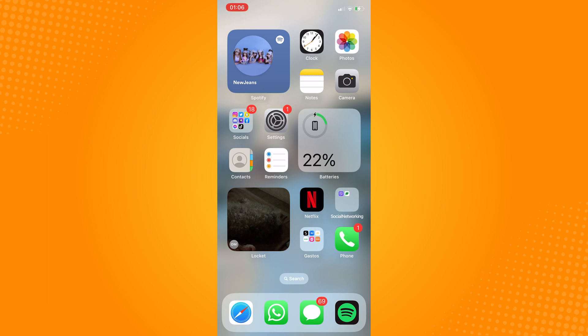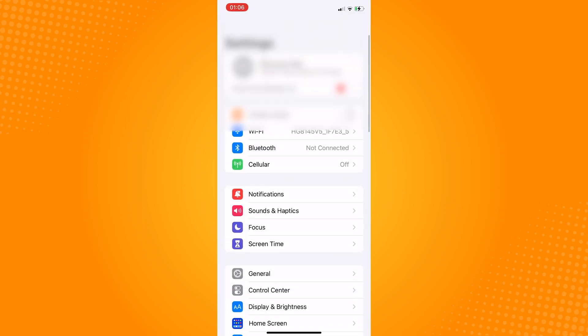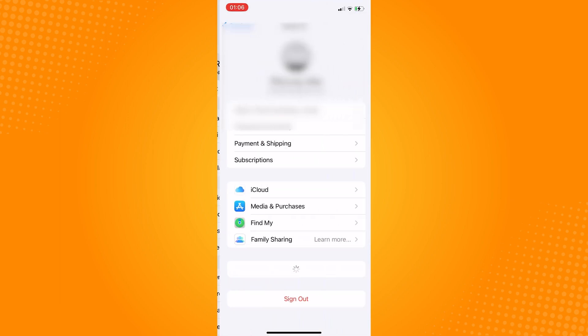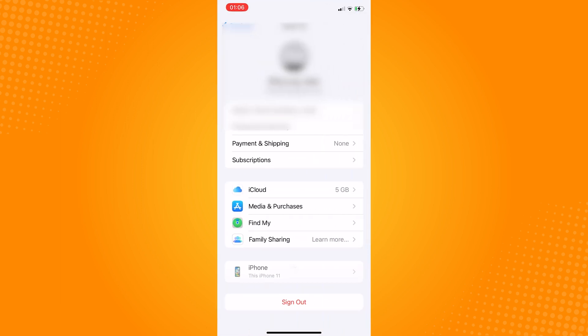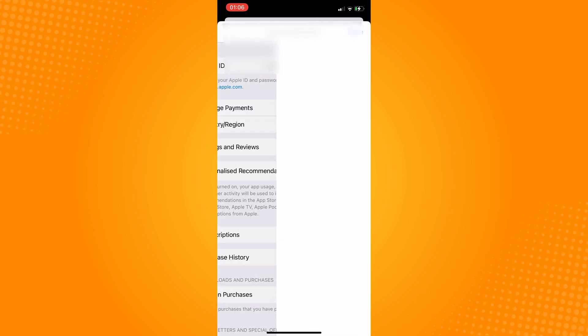Go to your Settings, tap your name on the top of the page, tap on Media and Purchase, then View Account. Proceed to Manage Payments where you will see the payment method you have added.